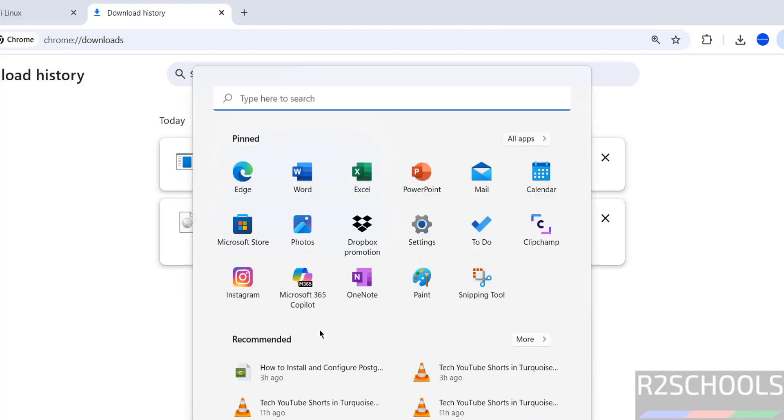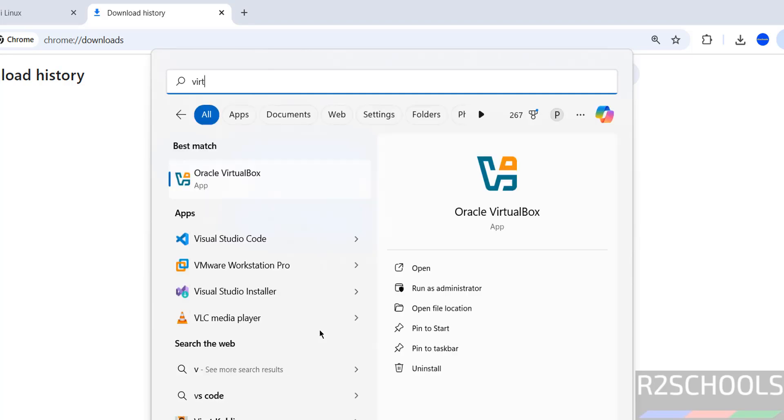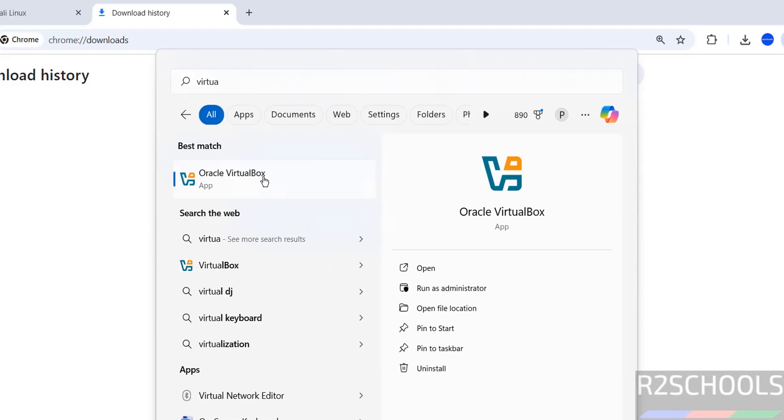Once download is completed then open VirtualBox. If you want to install VirtualBox on your machine, then search for my YouTube channel or go through this video description for how to install VirtualBox on Windows or Linux operating systems.